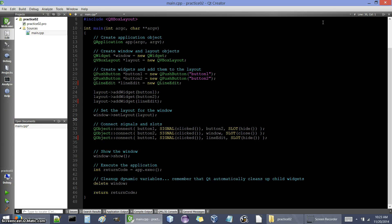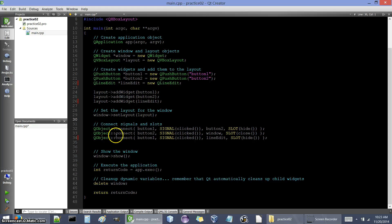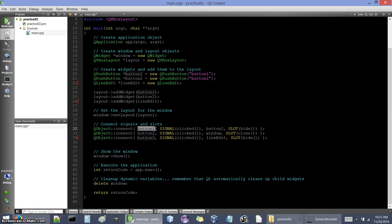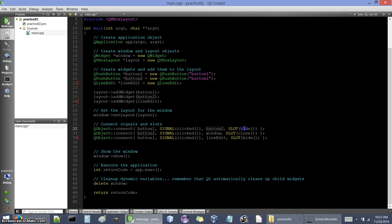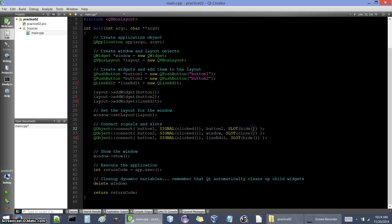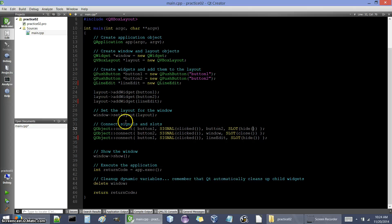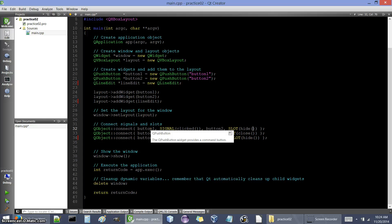Previously we took a look at signals and slots as a way to make our widgets do something. For example, here we have button 1 and its signal is clicked, and whenever that signal is given off from button 1, button 2 is going to react by calling its hide function or hide slot. We connected these two with the connect function here.